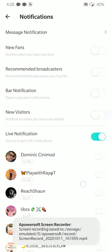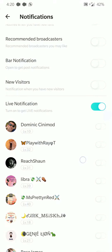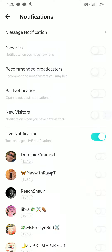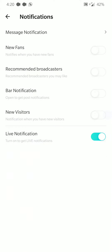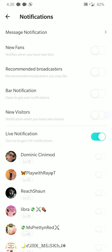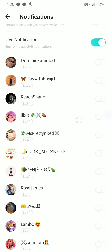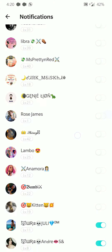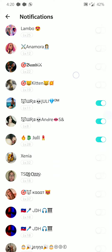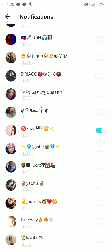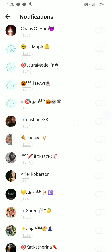This is the notification section of Bego. If you have live notifications unchecked, which you do by default, then there's nothing. But if you check it, you'll notice all these names, and as you scroll down it'll have to load them.